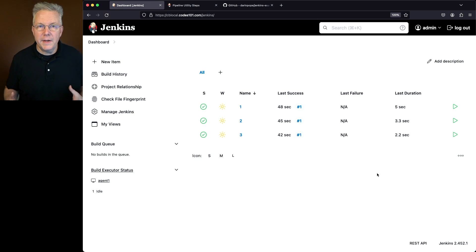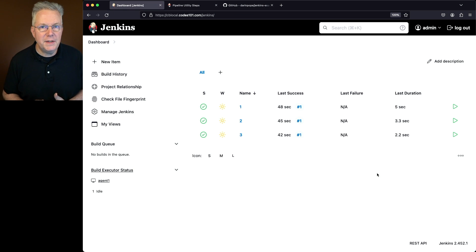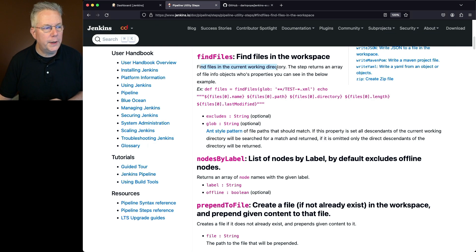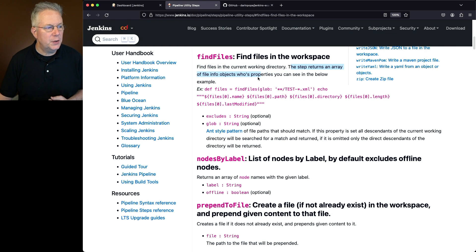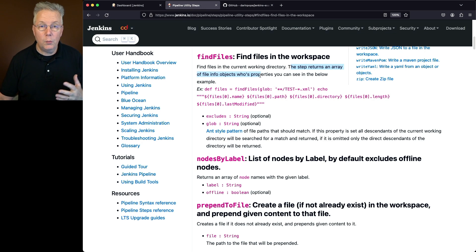Now what is Find Files? Find Files is a step that is available within the Pipeline Utility Steps plugin. Let's take a look at it. What Find Files does is it finds files within the current working directory. The step then returns an array of file info objects whose properties you can see and iterate on. So what does that mean to us?